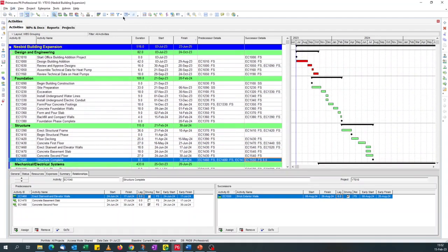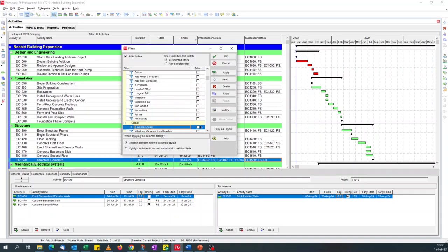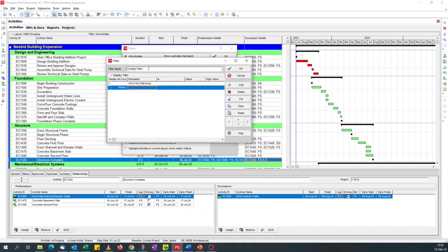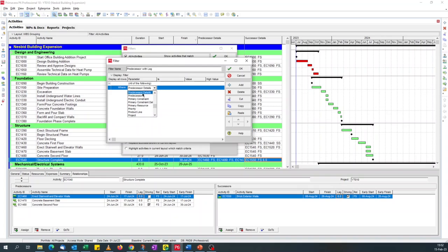So if I create the filter — click New — I'll just call it 'Predecessor with Lag'. Since it's the predecessor, we'll go for predecessor details as the field.